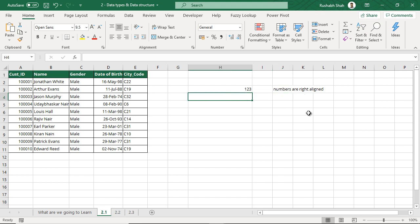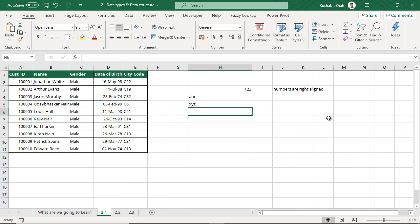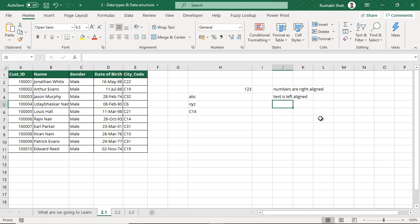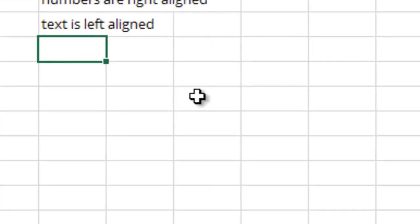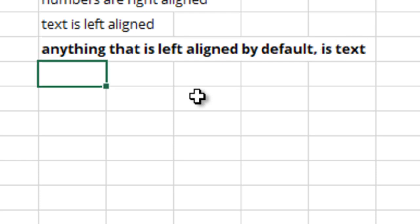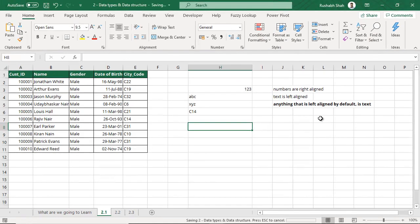Similarly, if you type any text — let's say you wrote A, B, C or X, Y, Z — anything that you write like this, or even if you type a number and text together like C14, all this becomes left-aligned. So text is left-aligned. Also, remember very surely: anything that is left-aligned by default is text. Please keep this as a rule in your mind. By default, if anything is left-aligned, it is always text.